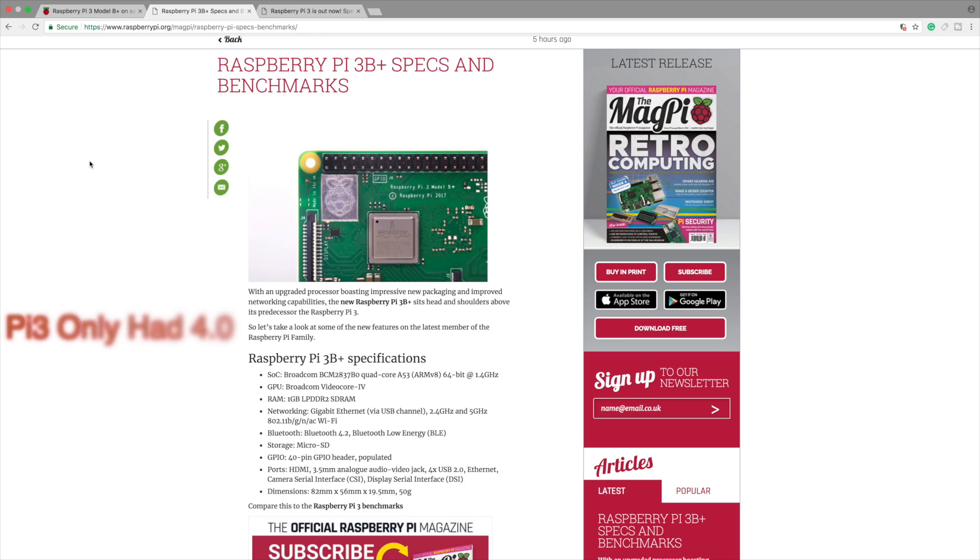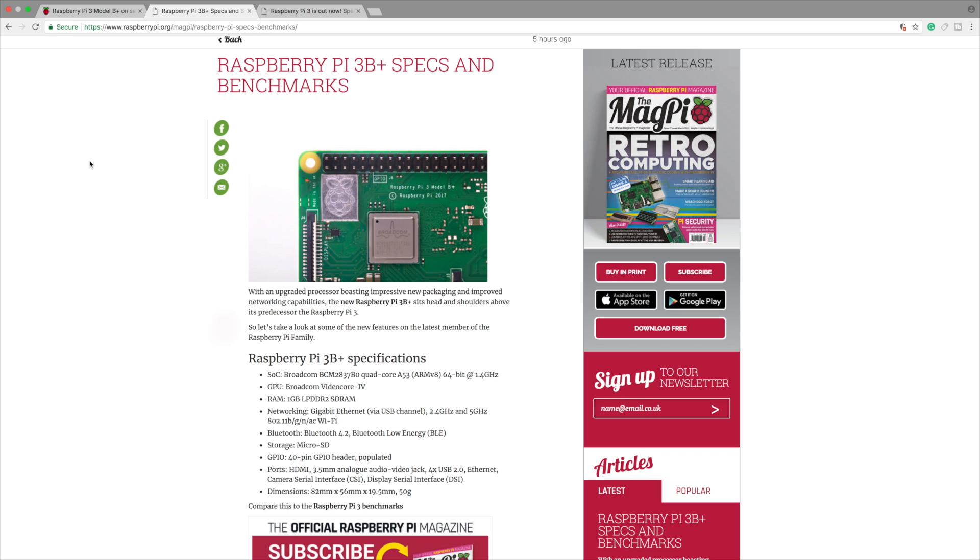Bluetooth has been upgraded to Bluetooth 4.2 from 4.1. It's Bluetooth low energy. Basically Bluetooth worked great on the Raspberry Pi 3 anyway. Storage is micro SD, 40 GPIO pins, HDMI.